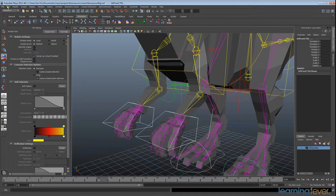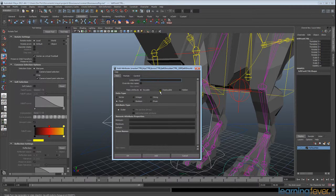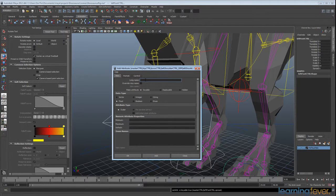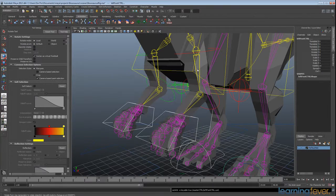Go to Modify > Add Attribute. The first attribute I want to add is going to be 'spread' and click Add. The second one is going to be 'curl' and click Add. You'll see that we've got the spread and the curl added here, which is exactly what we want.